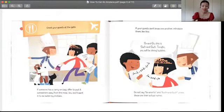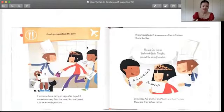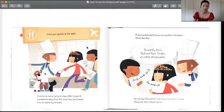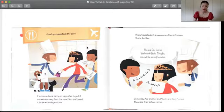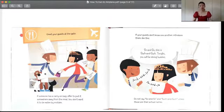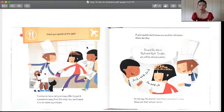Meet your guests at the gate. If someone has a carry-on bag, offer to put it somewhere away from the meal. You don't want it to be eaten by mistake. 你要在门口去迎接你的所有的客人。如果他们有手提行李的话，最好要把这些手提包放在一个安全的地方，因为有可能会跟飞机上的那些行李混在一起，万一吃掉了怎么办。